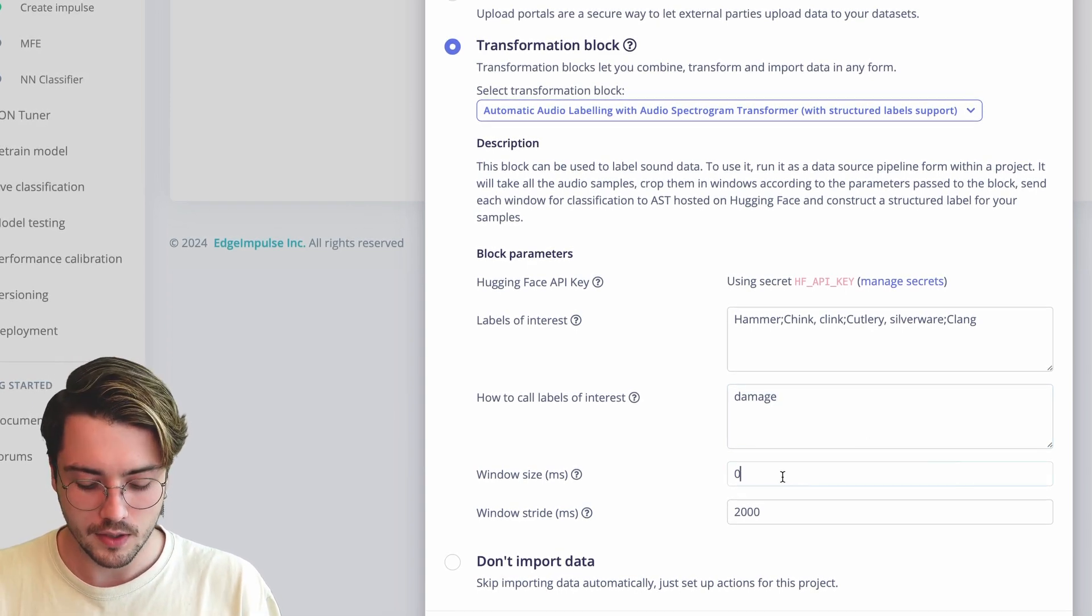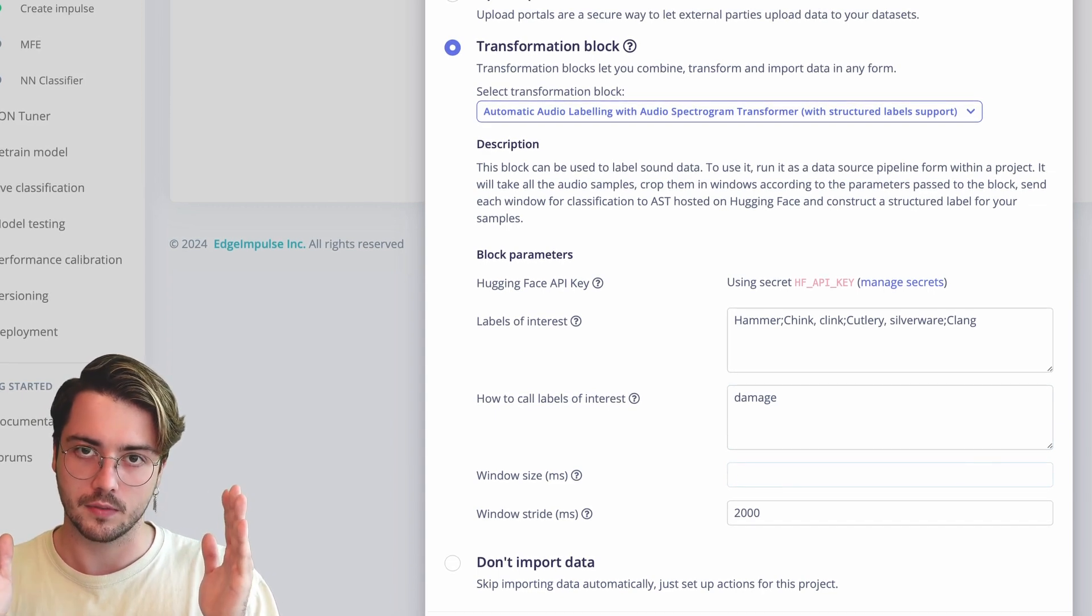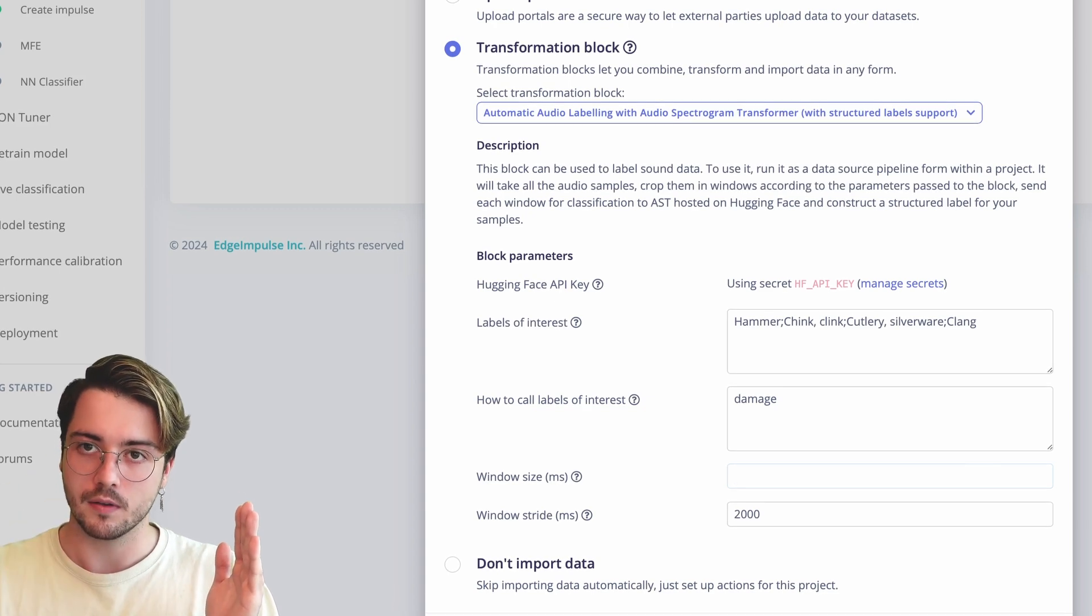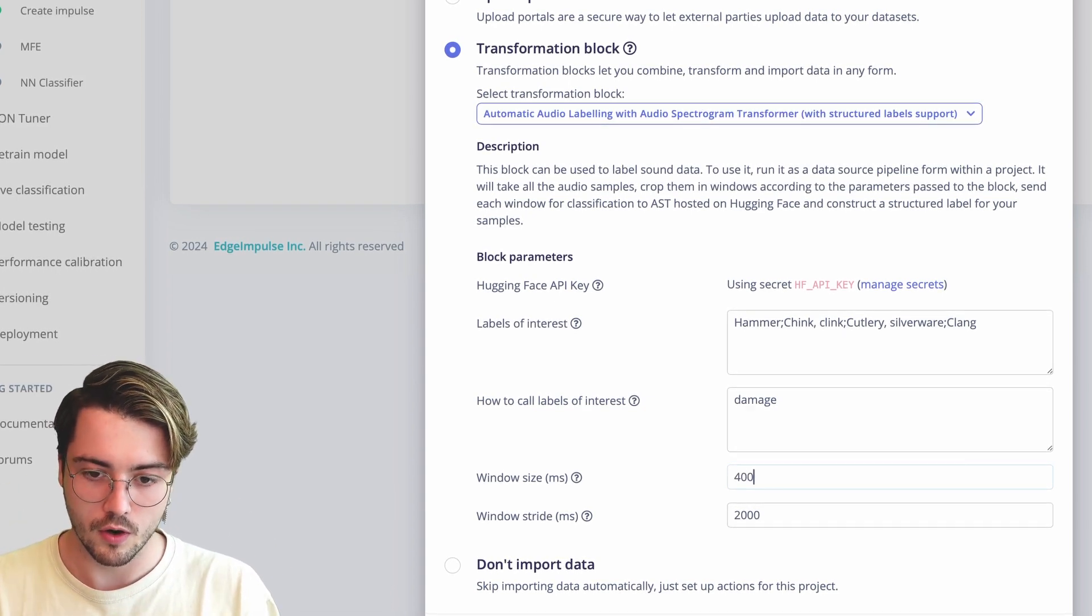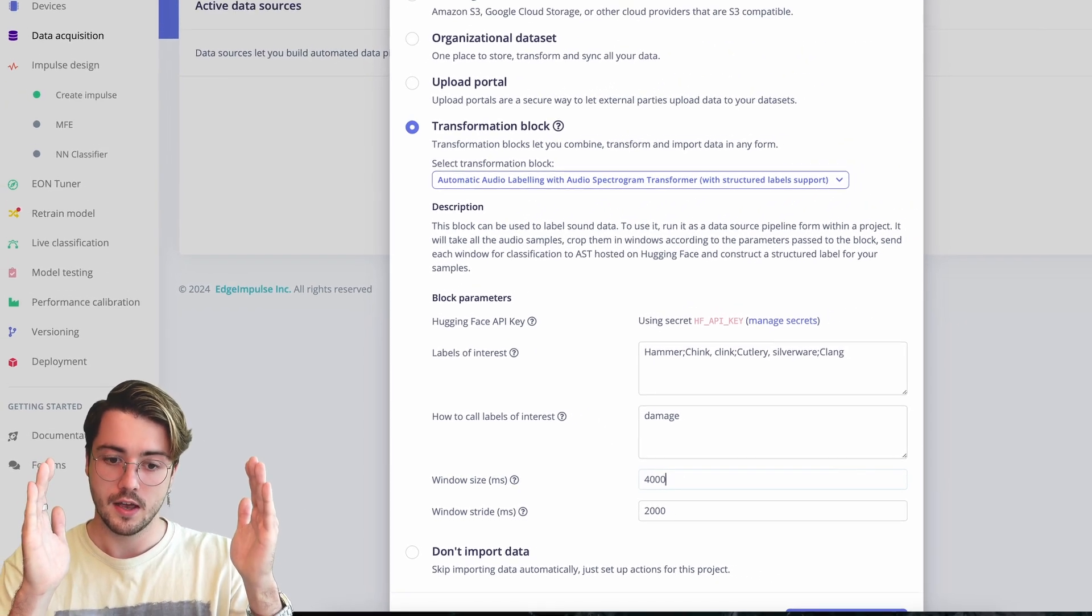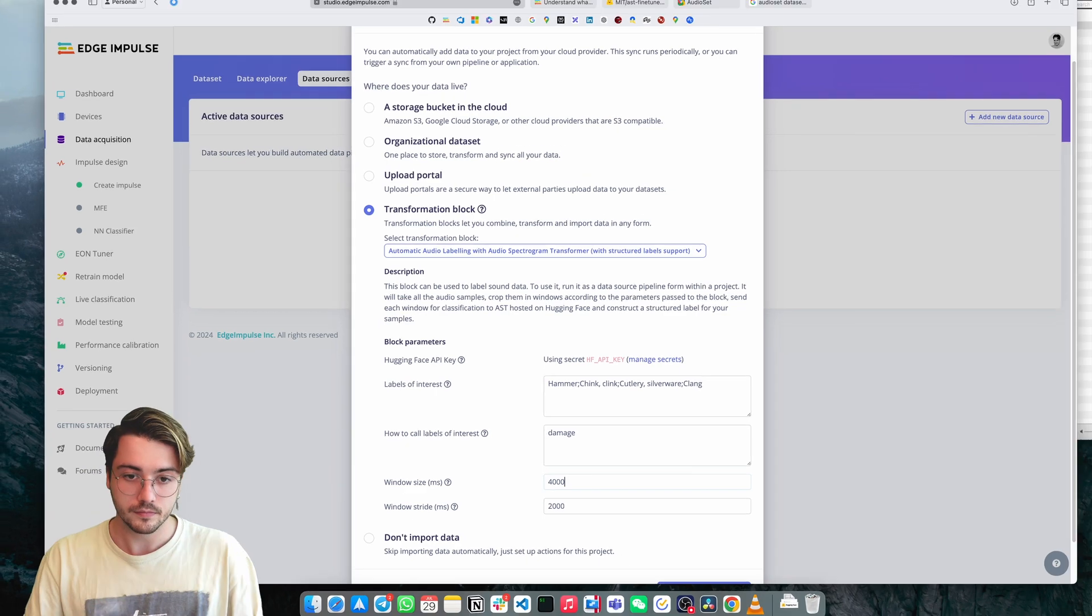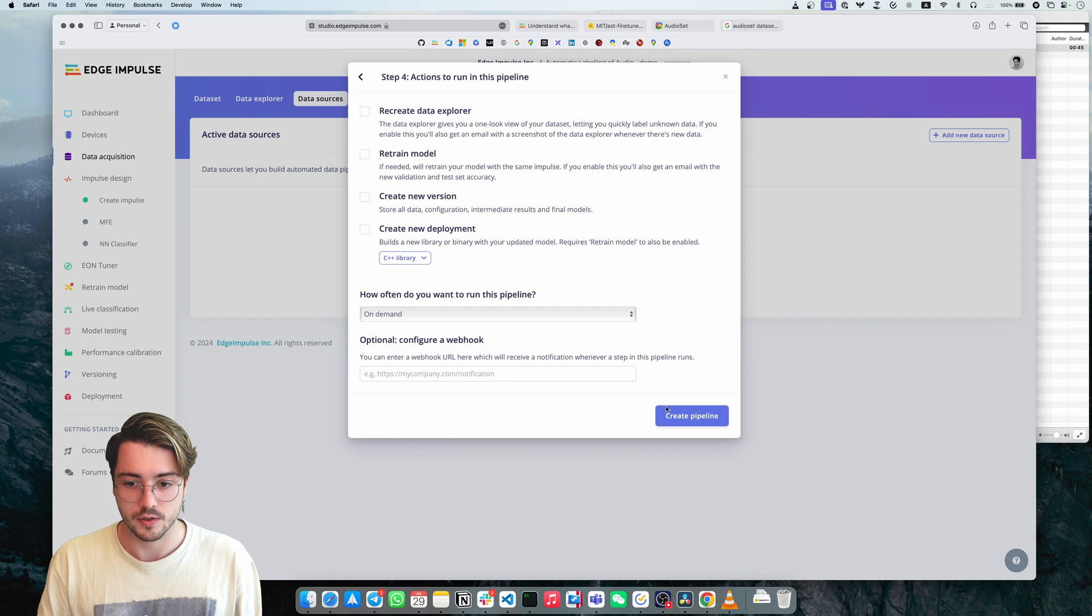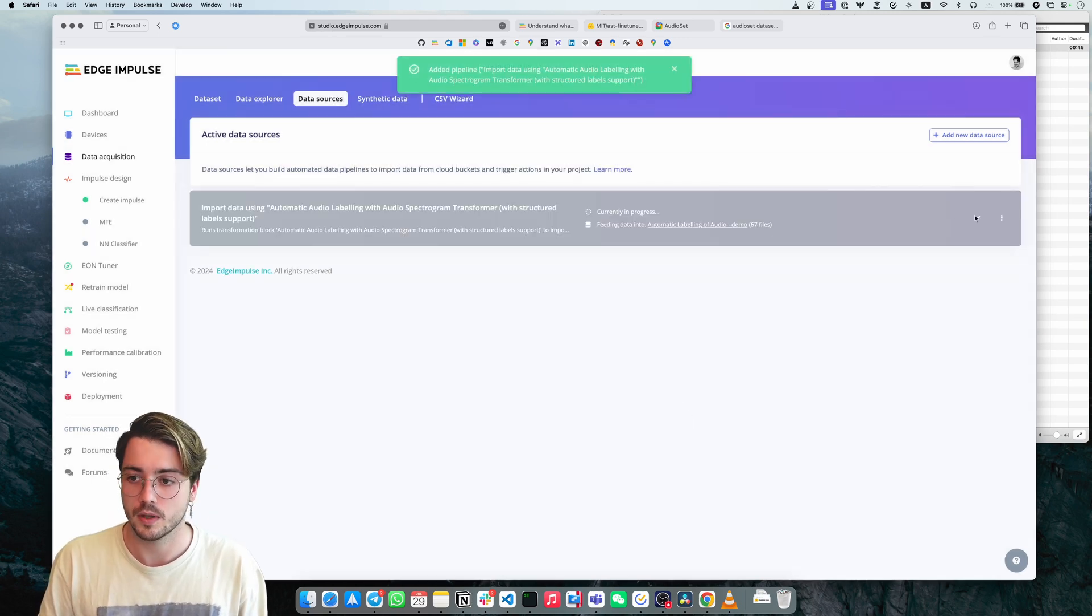And I'm going to take each of those large samples of 20-30 seconds and provide a running multi-label for each of them. So I'm going to go over the samples with a window of four seconds with a stride of two seconds. We're ready to go. Let's just start this and see what happens.